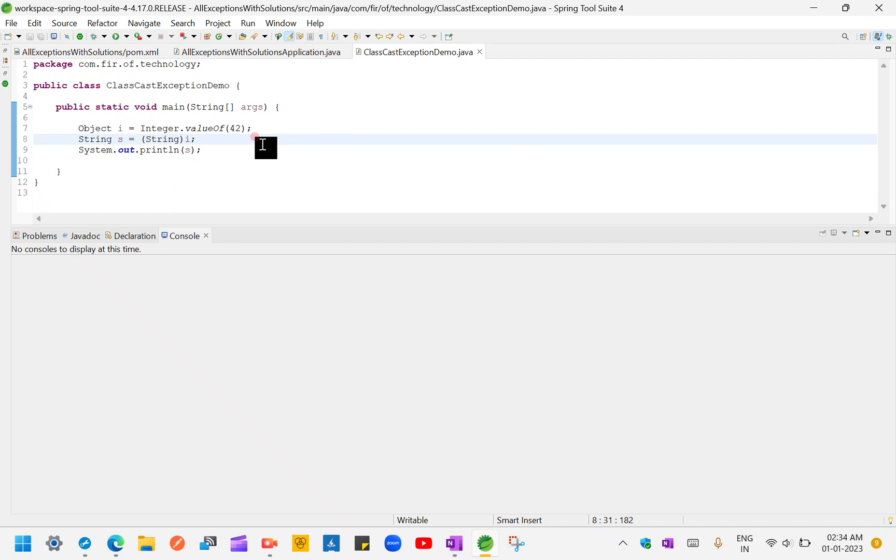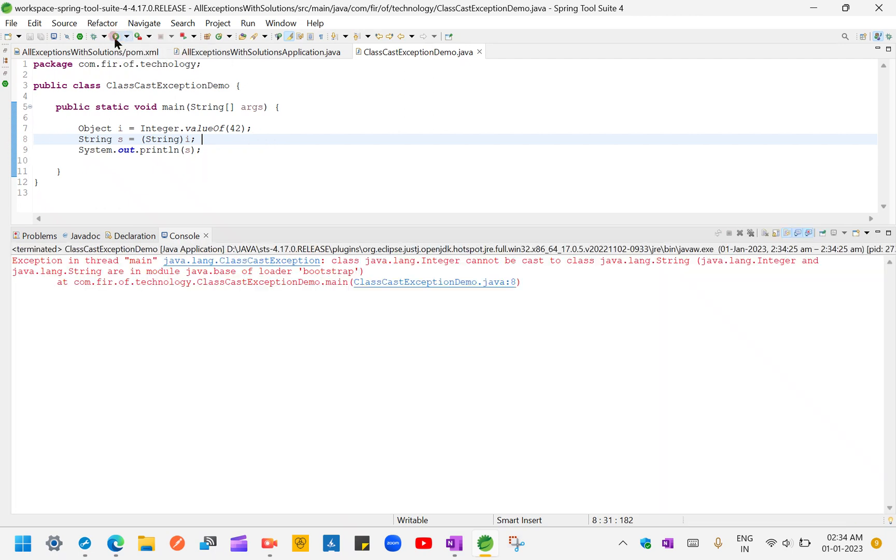And line number eight, I'm doing another type casting, that I value to string. So I'm getting one exception, that is nothing but class cast exception.